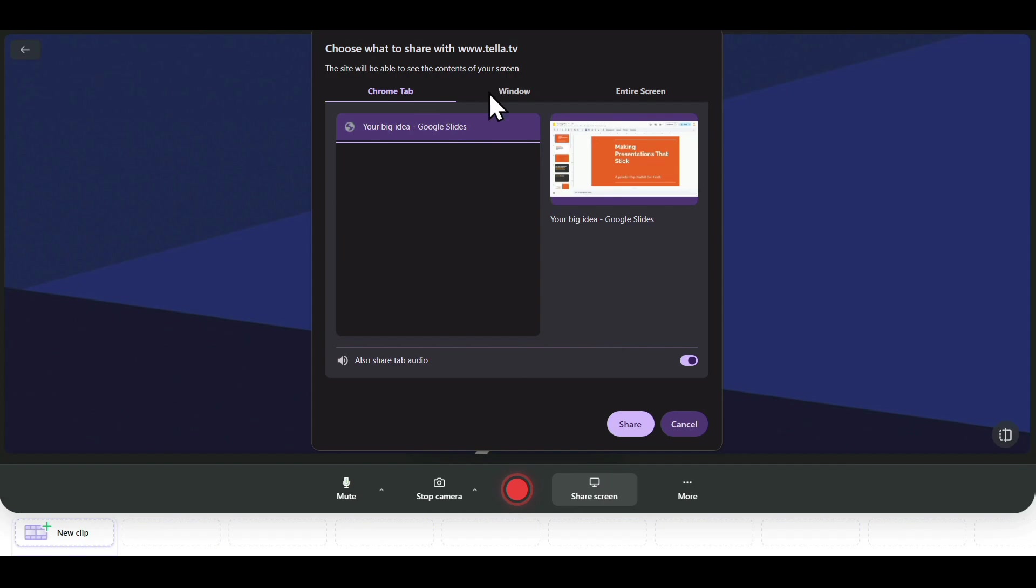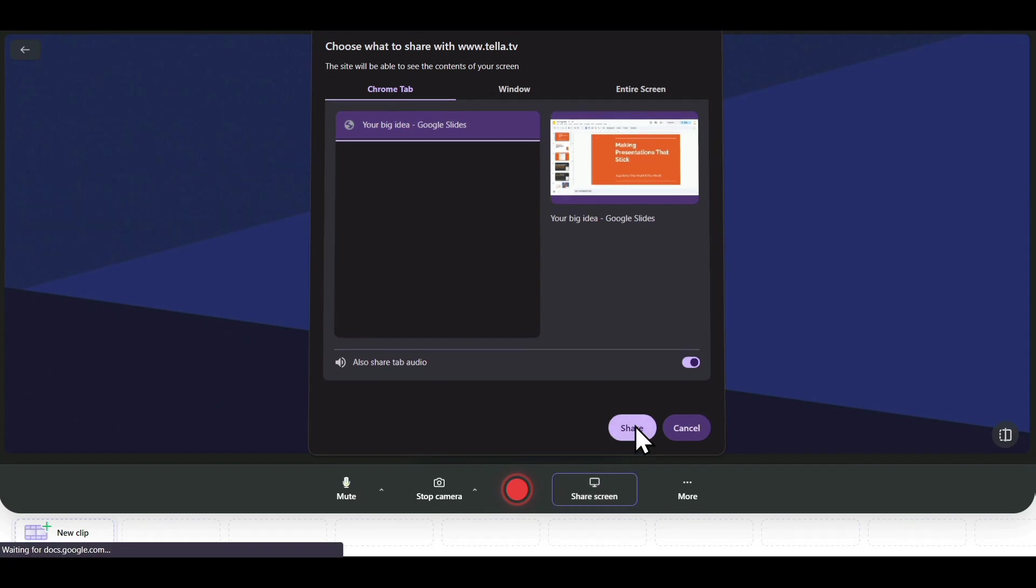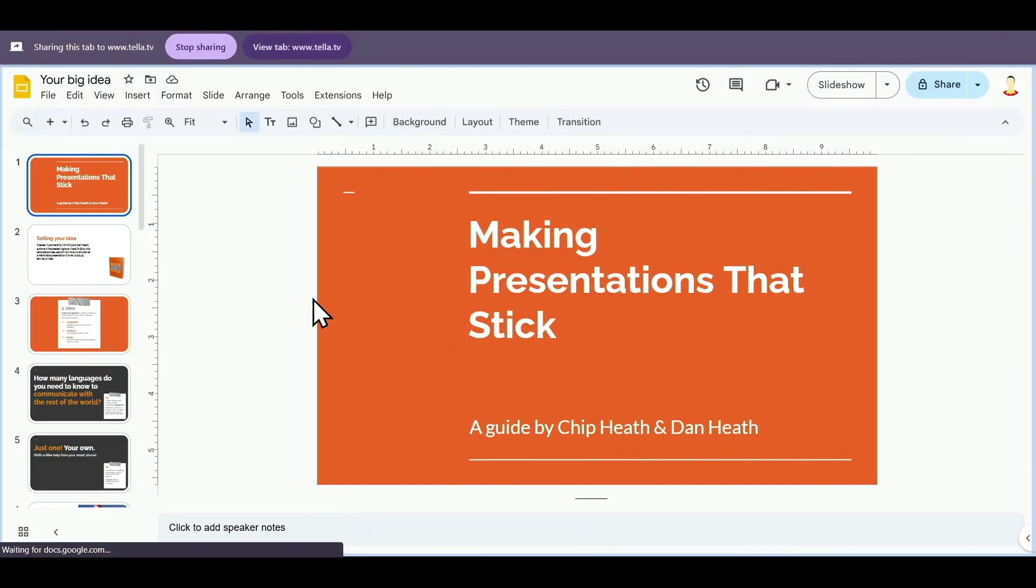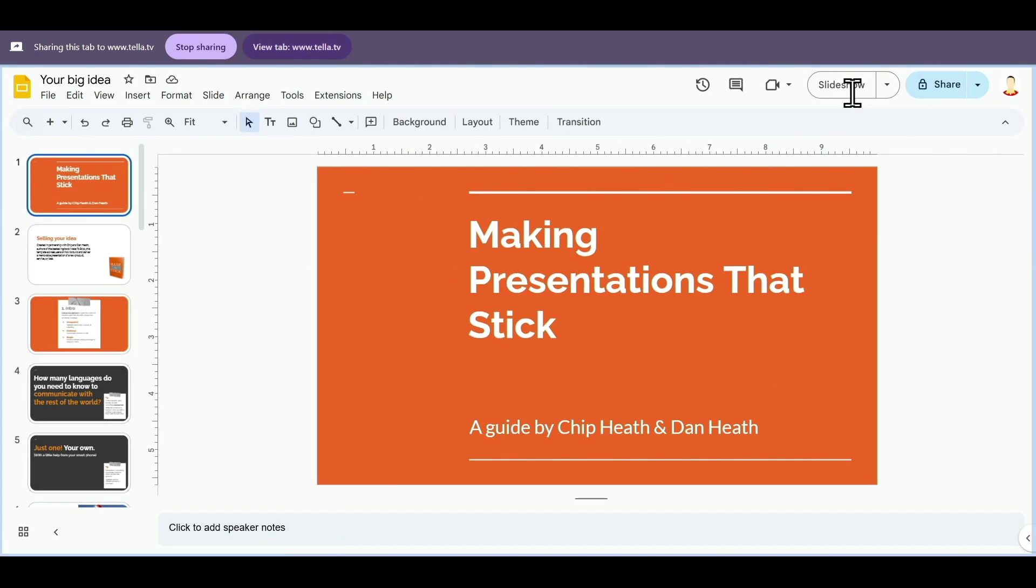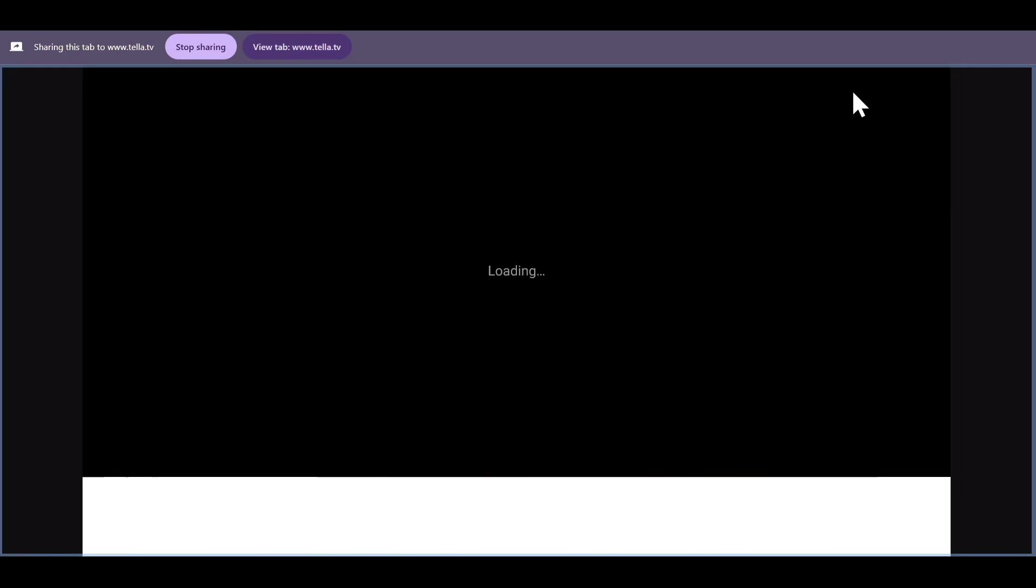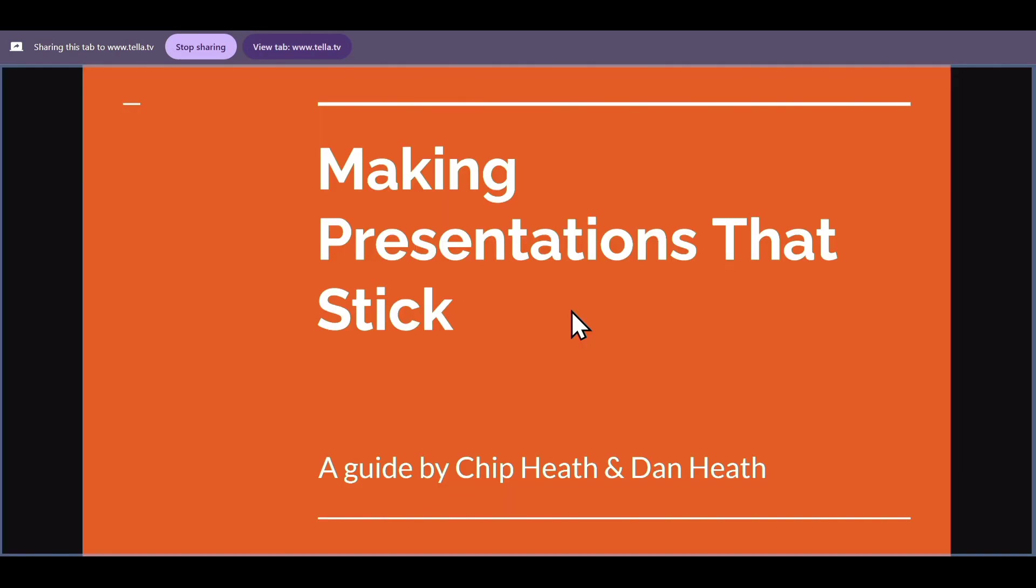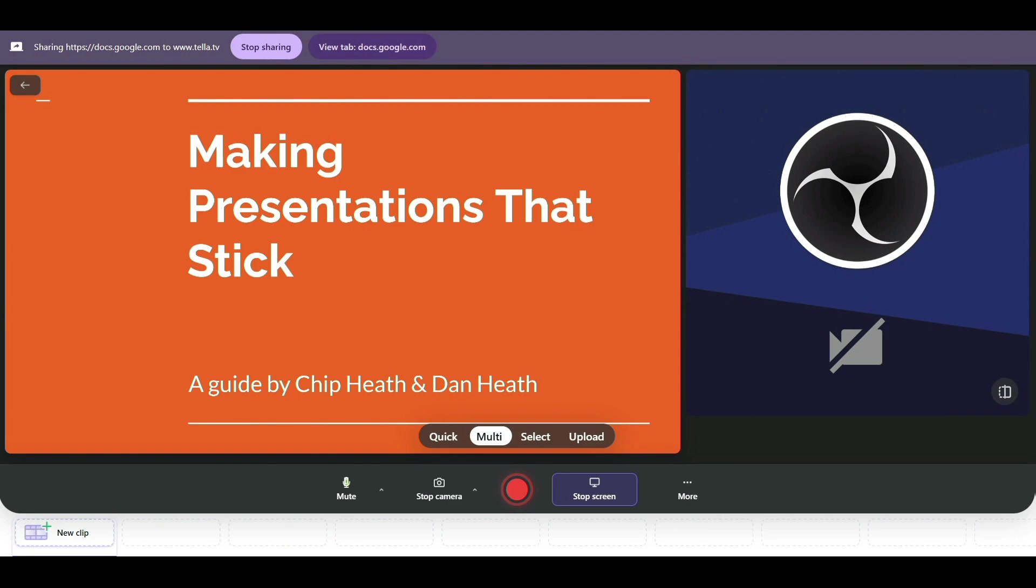You just need to select your Chrome tab, click on Share, and it will take you to the screen. You can also select Slideshow, which will start presenting your screen in Slideshow mode. As I move back to the recording, you can see it has displayed our presentation perfectly.